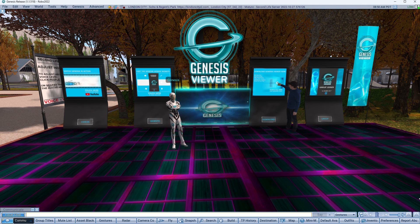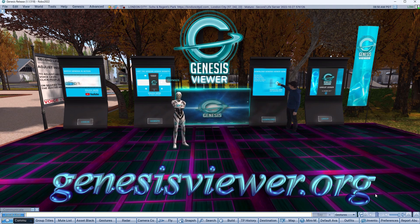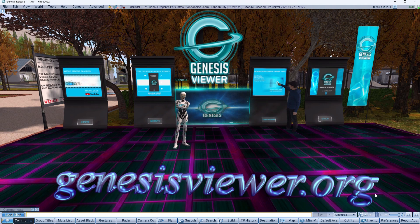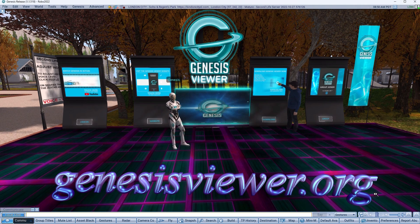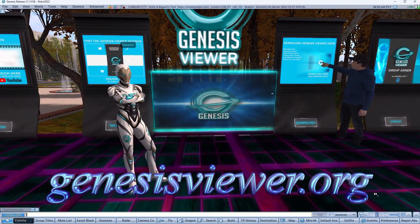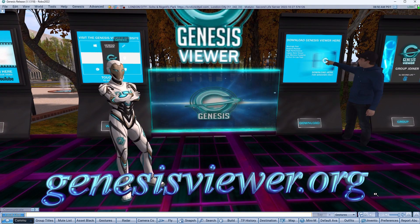Remember to regularly check the Genesis Viewer website for new updates and additional features. Thank you.